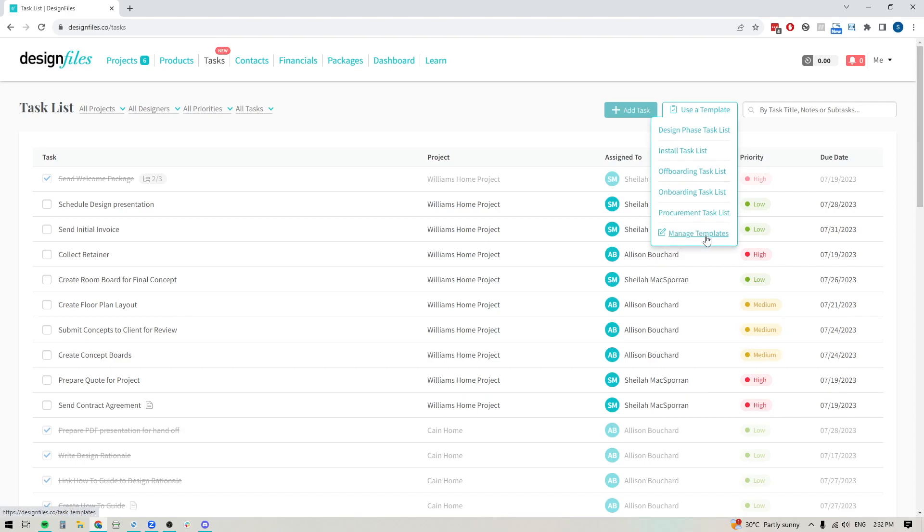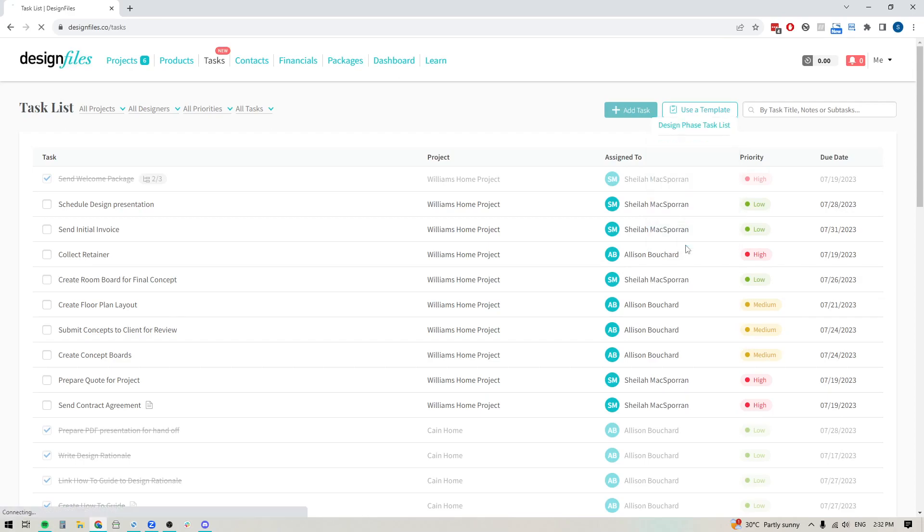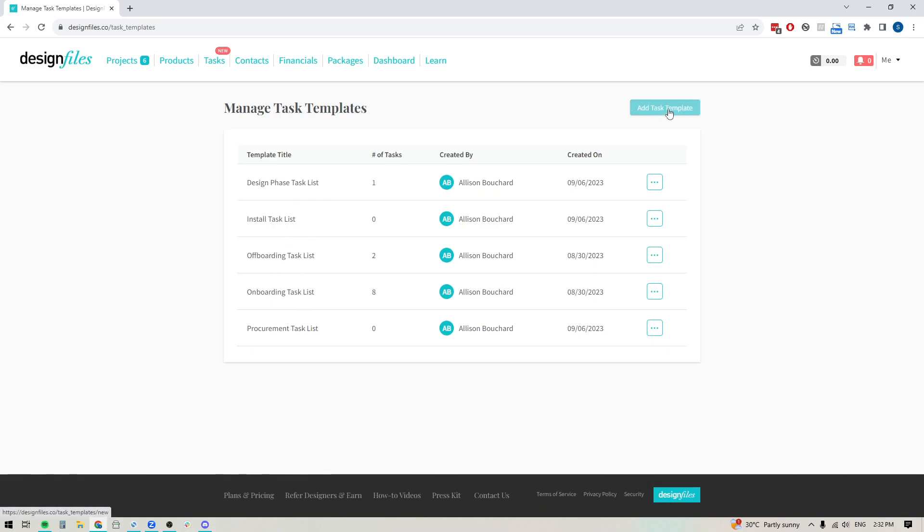So if you want to create a new one, or if you want to edit any of the templates that you've created, click that. Now that's going to bring me to this view. Here, I can see all the templates that I've already created, and I can add a new one at any time.